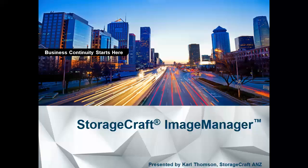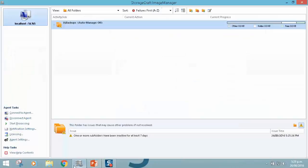So let's dive straight into a demonstration of this. Here's the Image Manager interface.